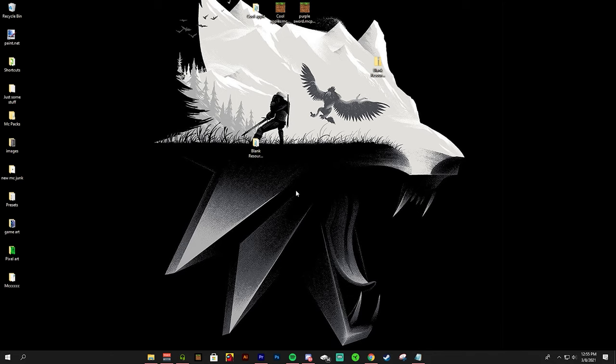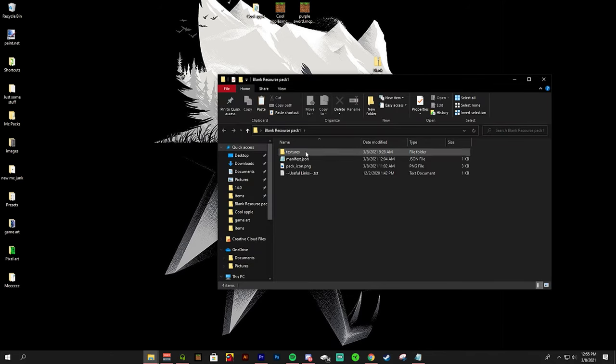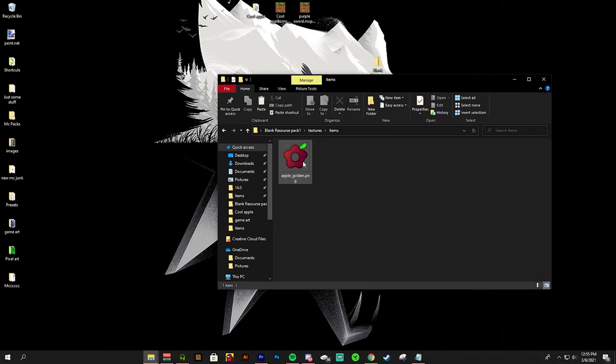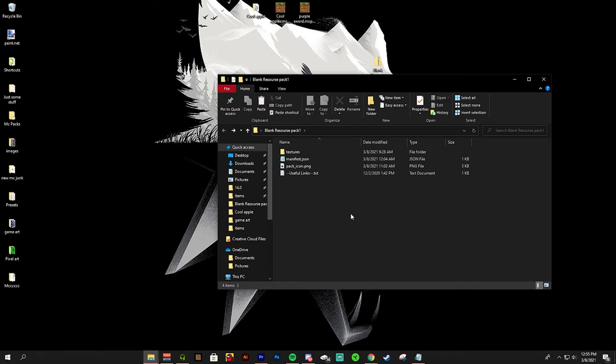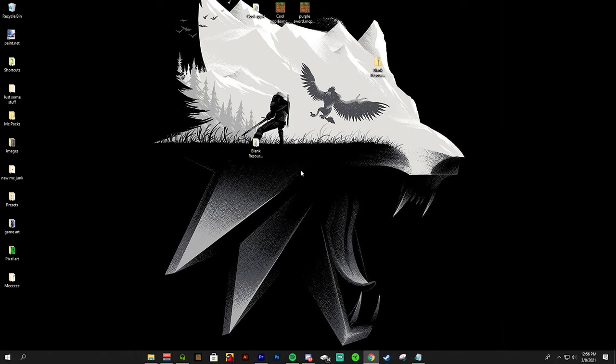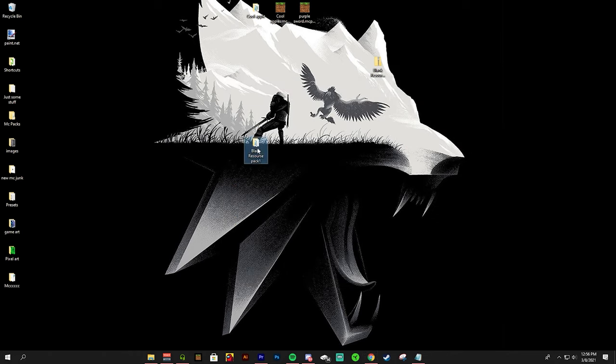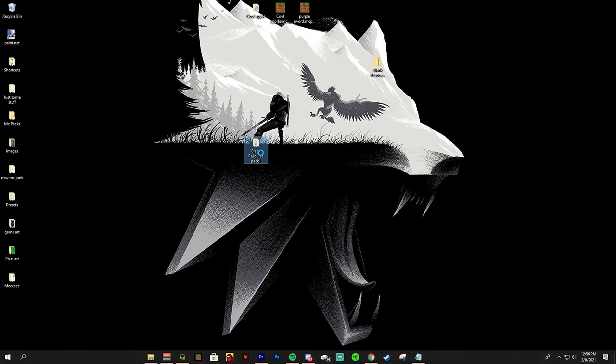Alright so now that we have our texture in here, now it's time for the most important step but it's also the easiest step. So it is a little bit confusing sometimes but basically if you have 7-zip installed you're going to want to right click it.